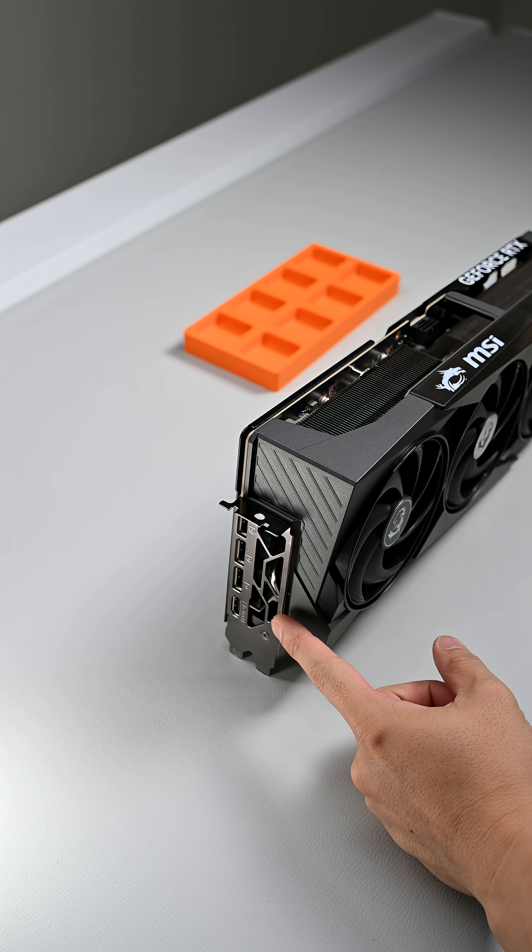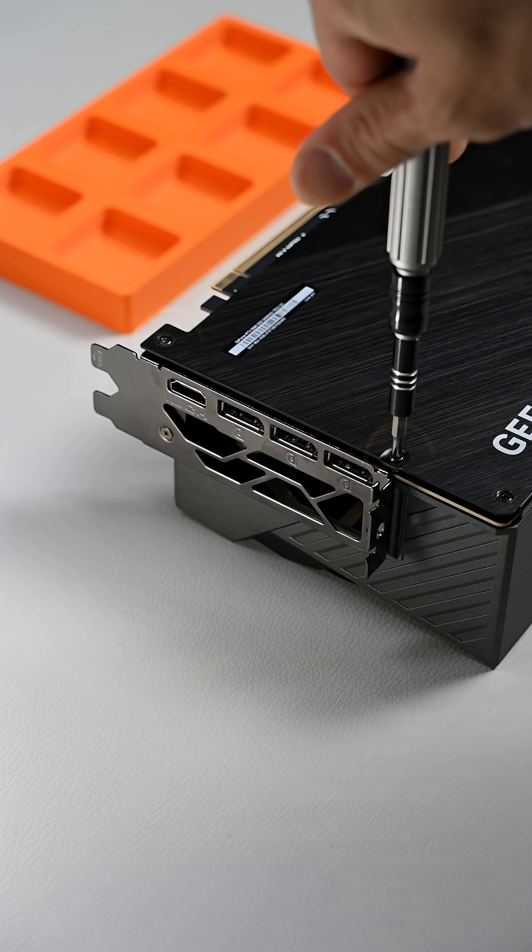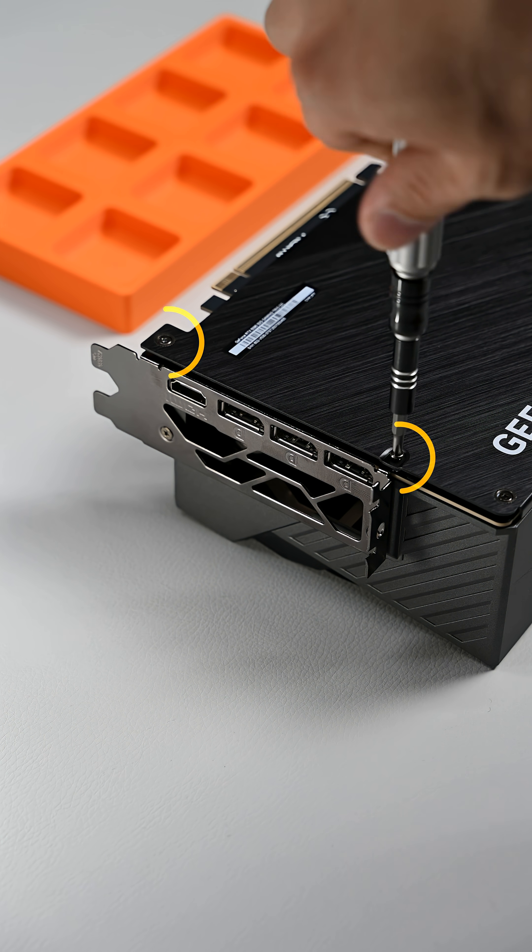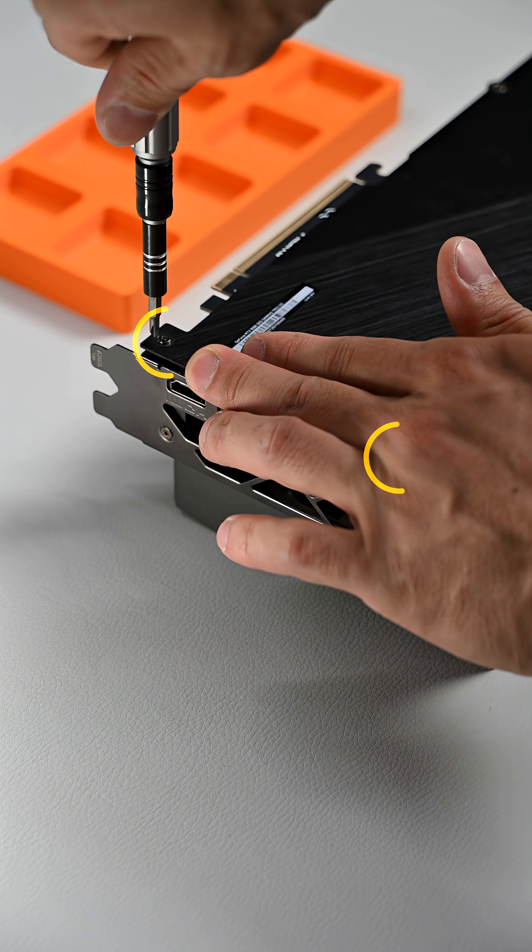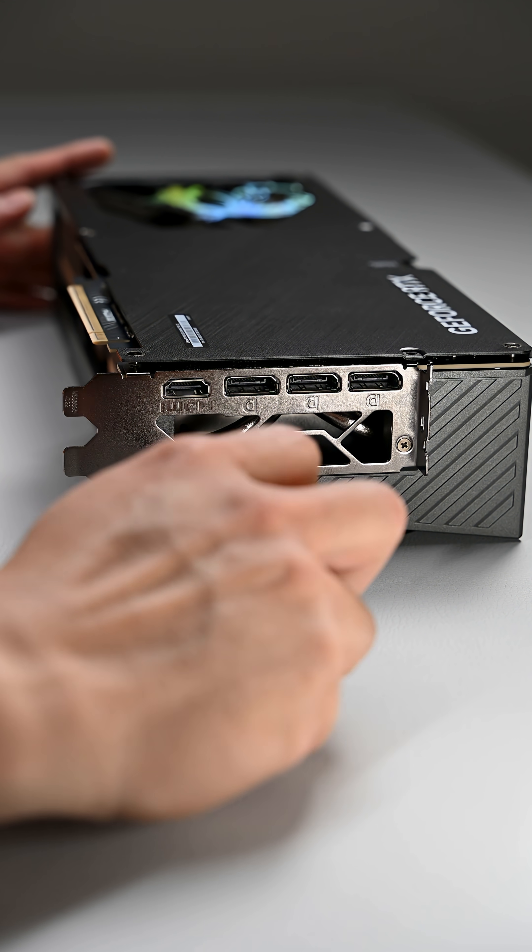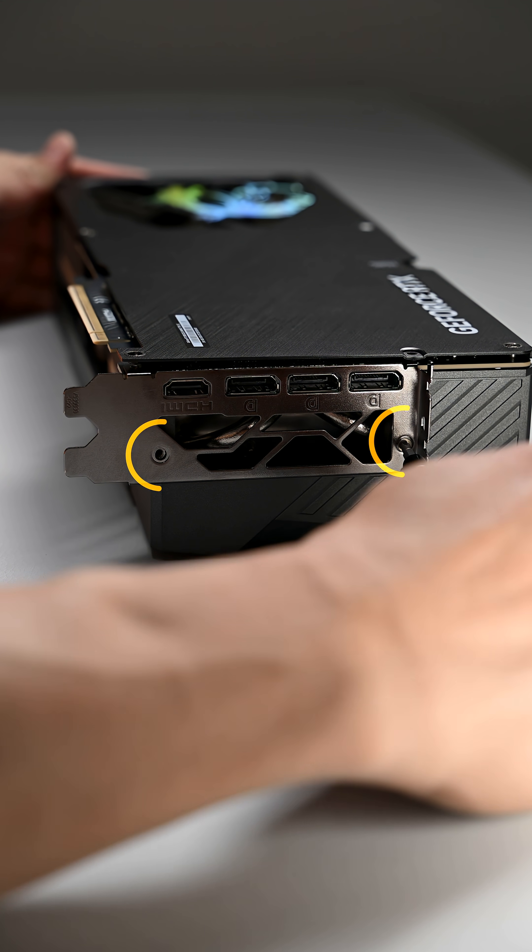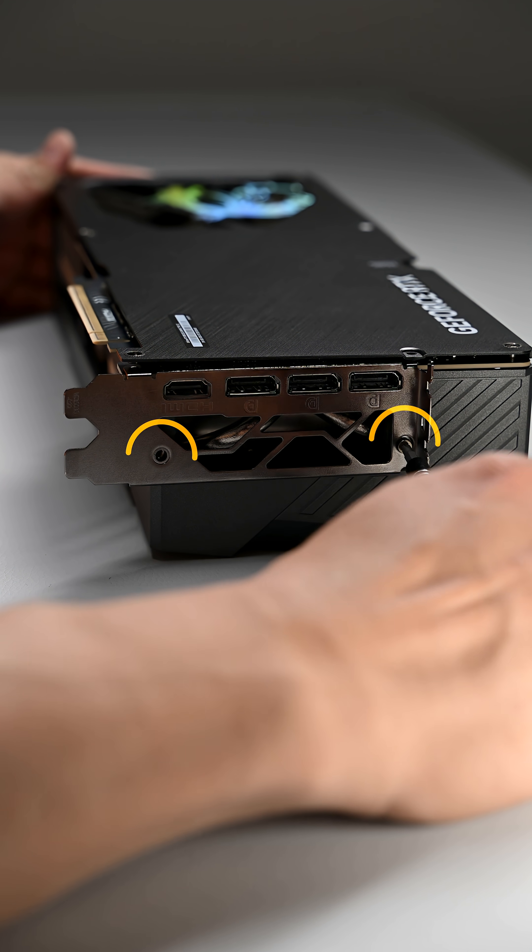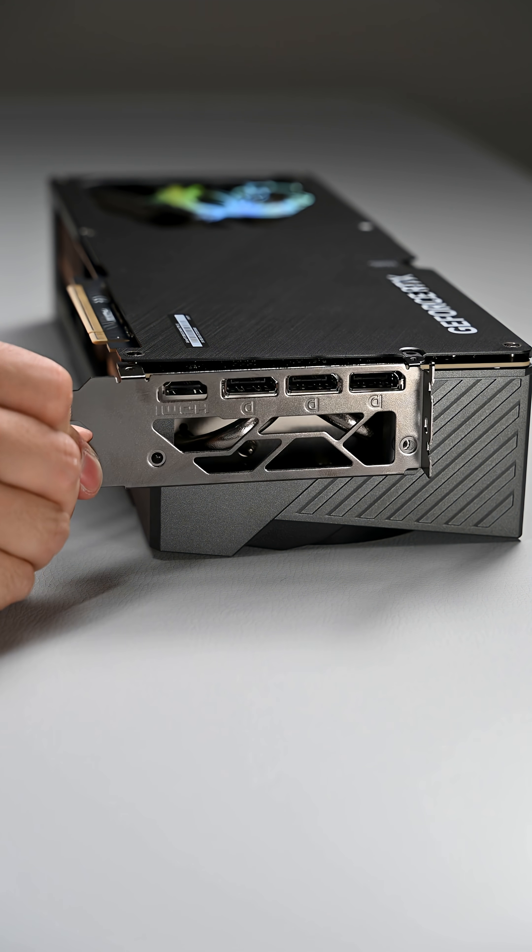The first thing I do is take out the I/O bracket in the back. There are four screws, two on top and two in the back. You may also want to keep the two on top from the backplate separate because they are longer and a different thread size.